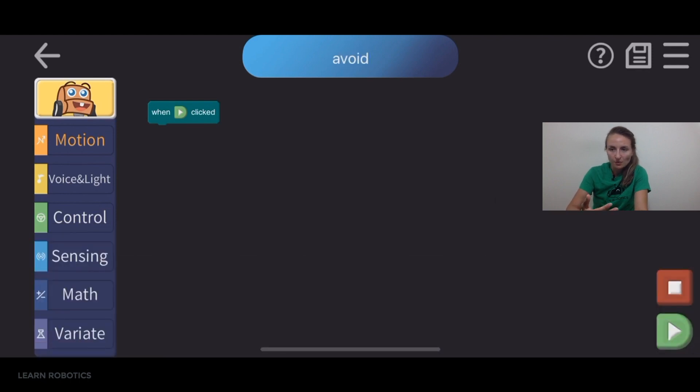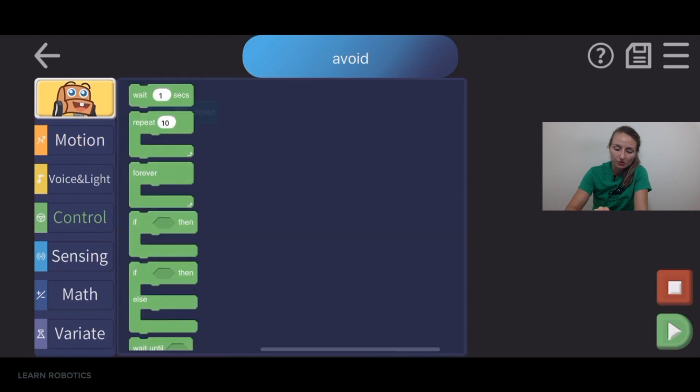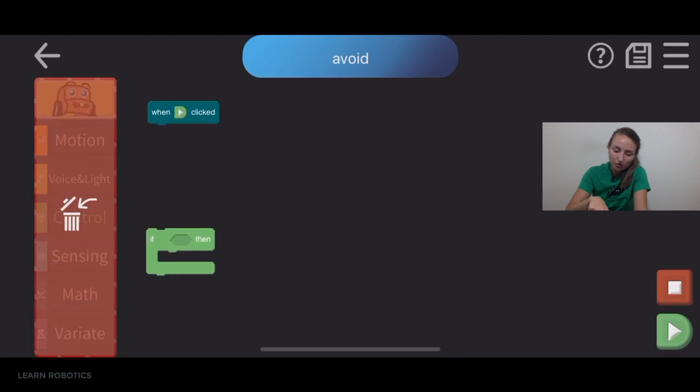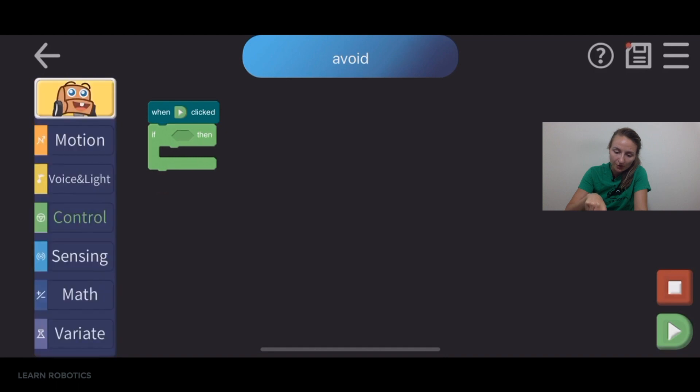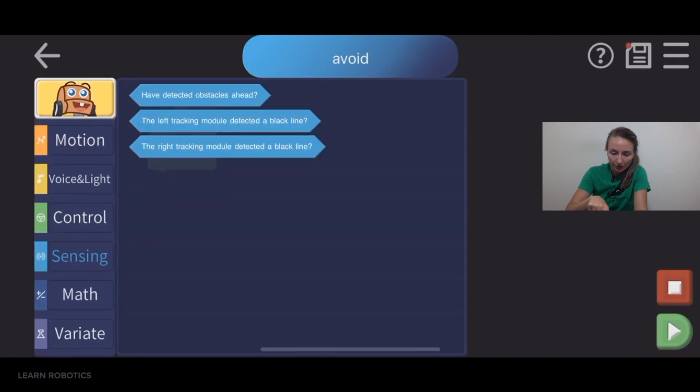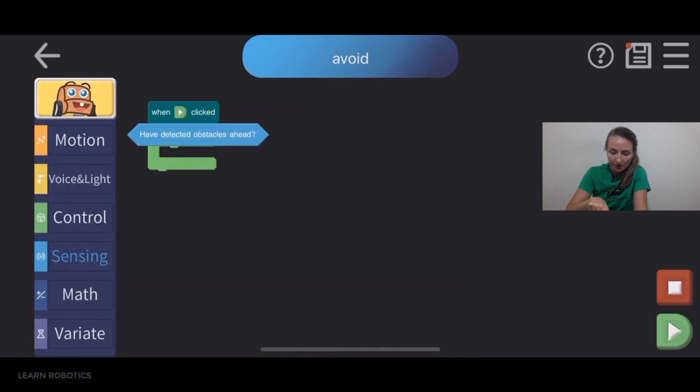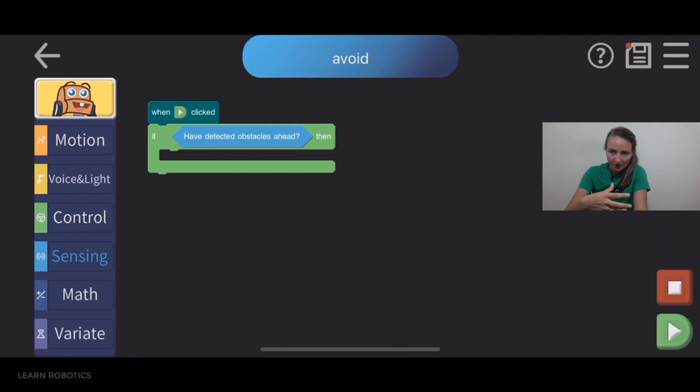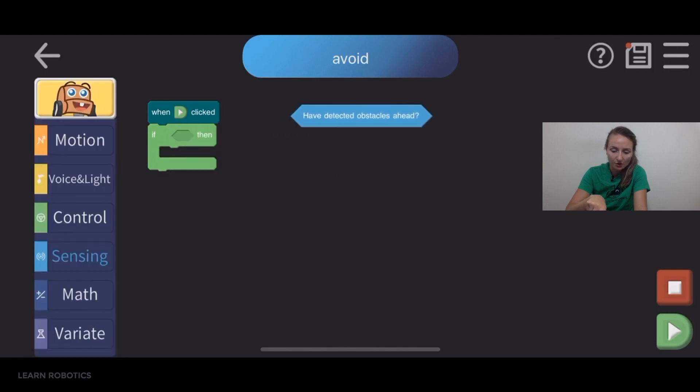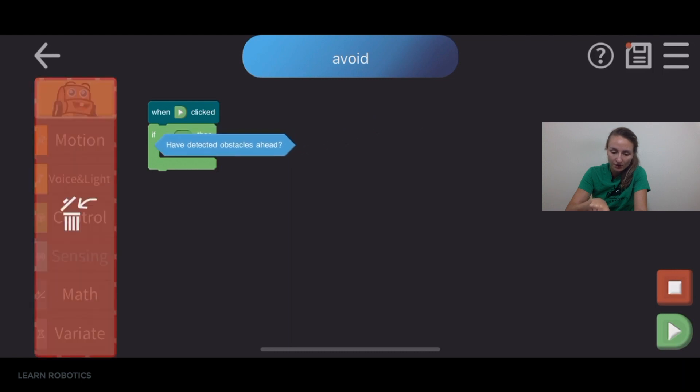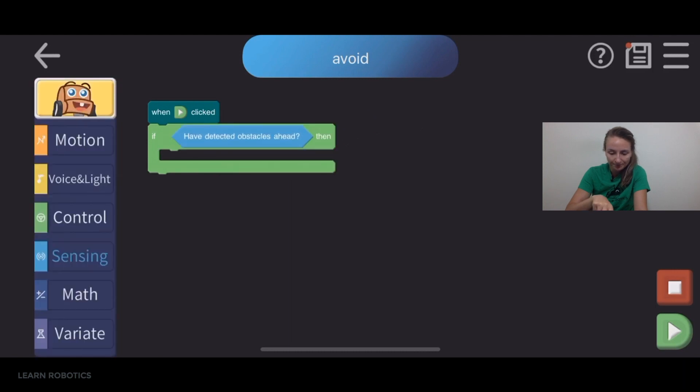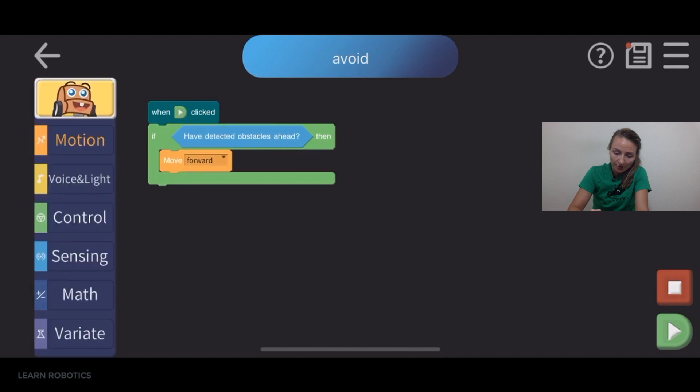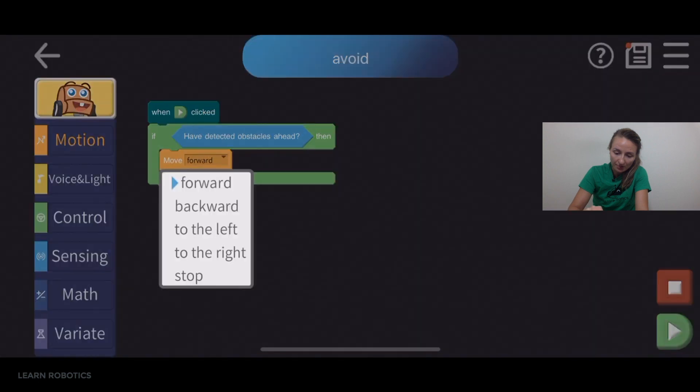So the first thing we want to do is bring in our conditionals. So the conditionals will be listed under control. And these are like our if statements, our while statements, any sort of loops that will be inside of the control category. So you can bring that over and then we'll use the sensing have detected obstacles ahead. So if there is an obstacle in front of it, we can detect that and just make sure that this diamond shaped block is connected into the if statement. If it's just floating somewhere, then it's not going to be read. So make sure that's snapped in. And so if we see the object, we're going to want to first stop the robot from moving. So go ahead and bring down a stop command.